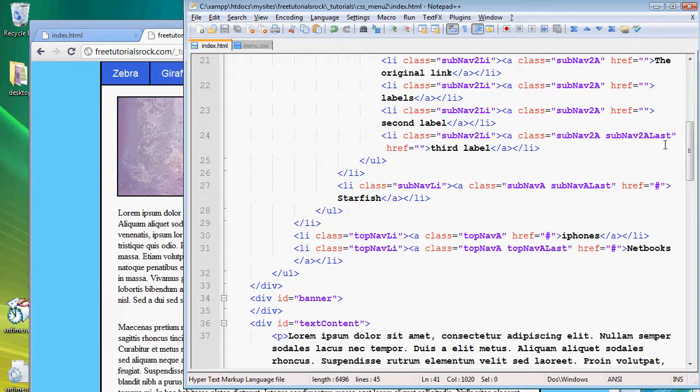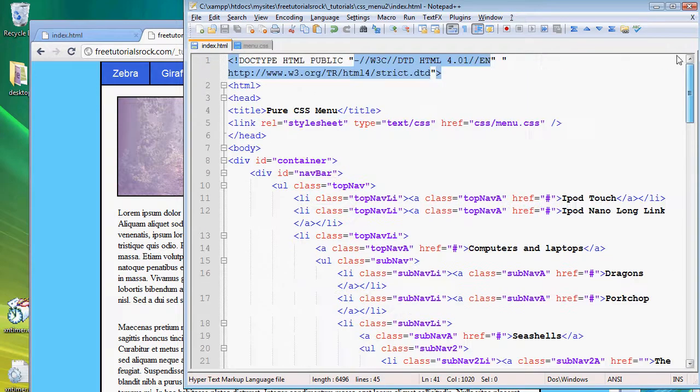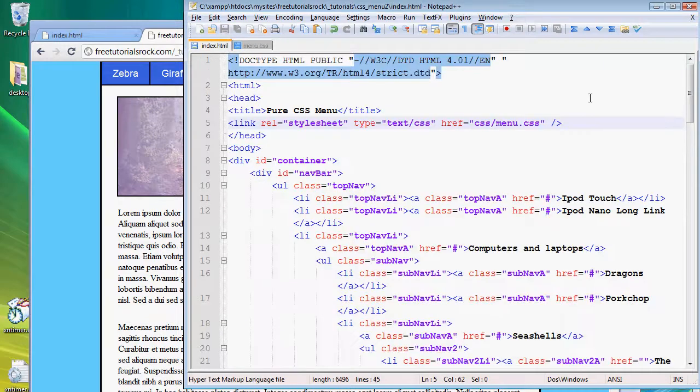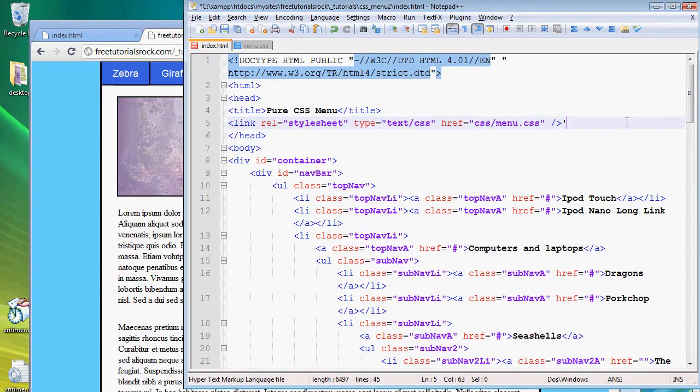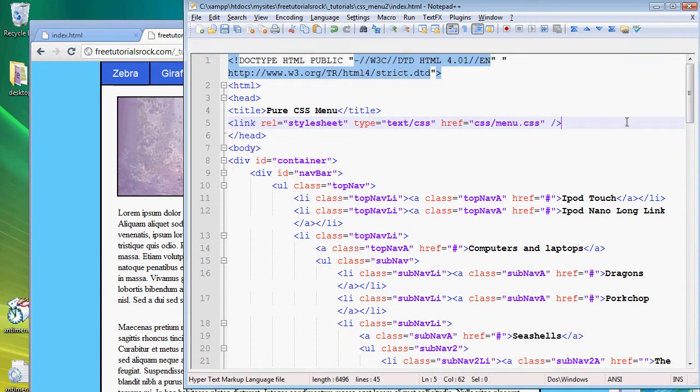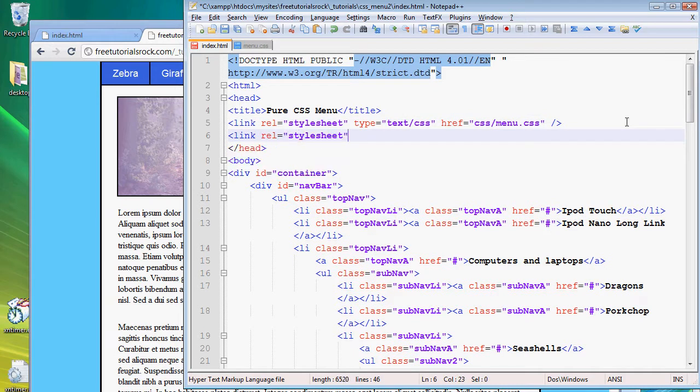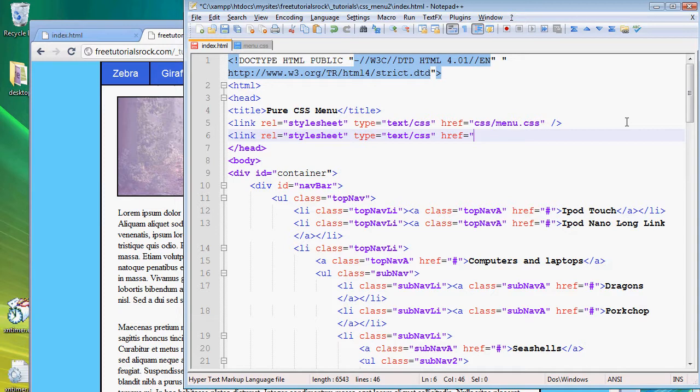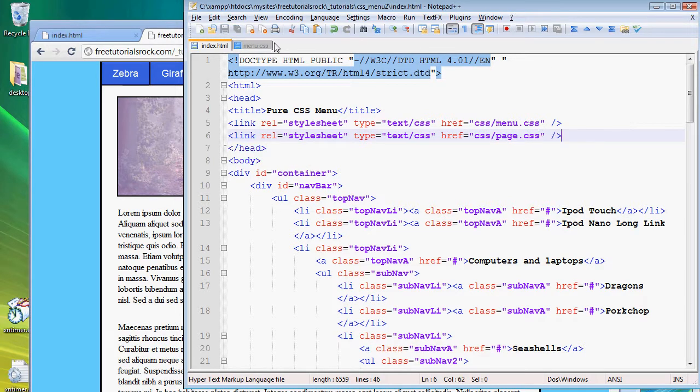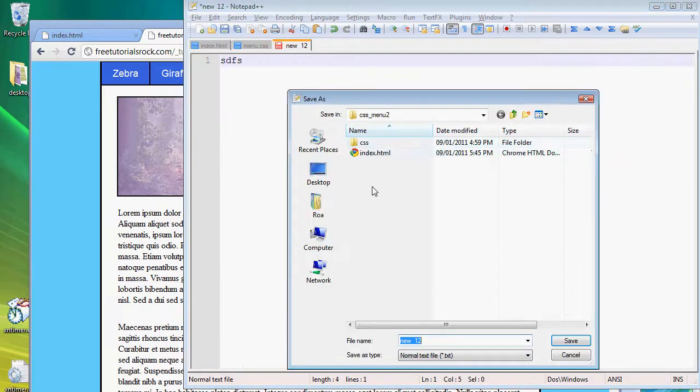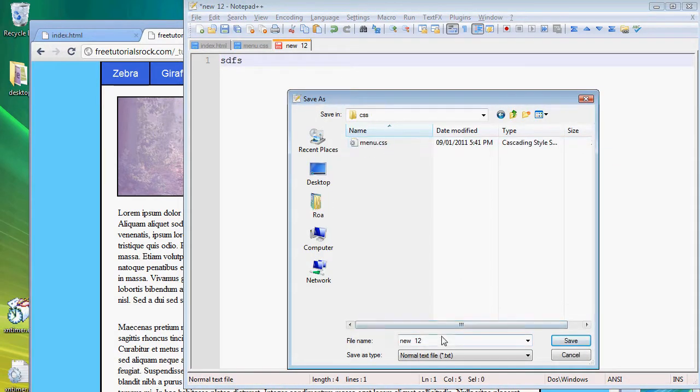So go back to our CSS page and what we're going to do here is we're actually going to create a new CSS file. So the previous CSS file was called menu.css, the new one we're going to call page.css. So link rel style sheet type text CSS href css page.css and let's go create the file. Create a new one inside the CSS folder, page.css.